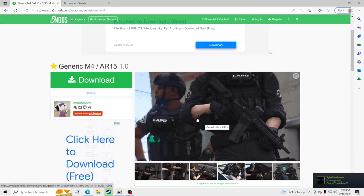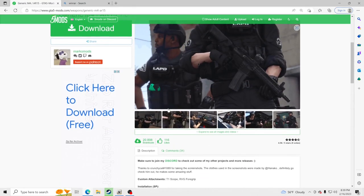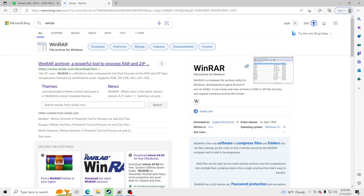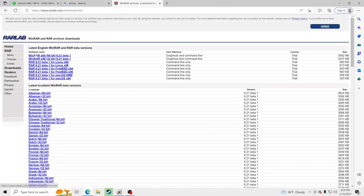Now it is time to download this M4. Inside here you're going to see where it says 'where to install' — you're going to go update, x64, DLC packs, patch day 8, dlc.rpf, x64. We'll get back into that here in a second. Let's go and download this. For my zip files I always use WinRAR — that's the one I use, so if you guys need something to open up your zip files I always recommend WinRAR.